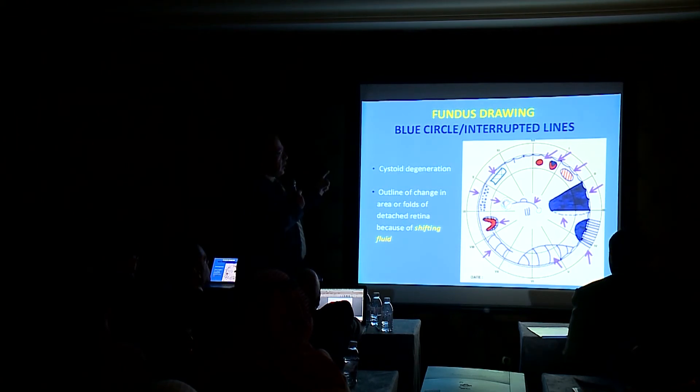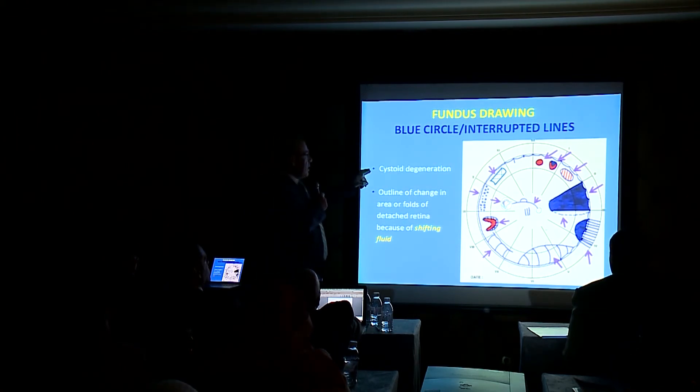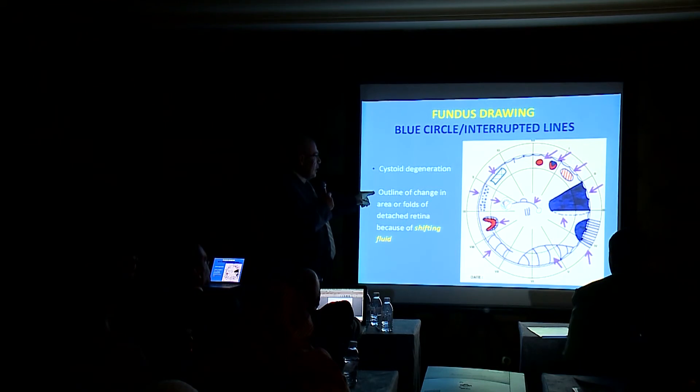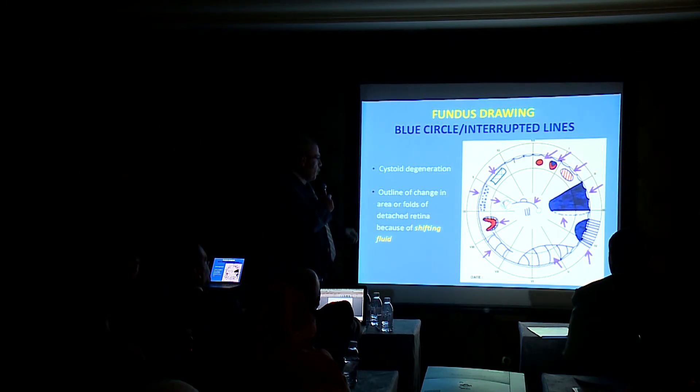Blue circle or interrupted line: cystoid degeneration, outline change in the area of folds of the detached retina.